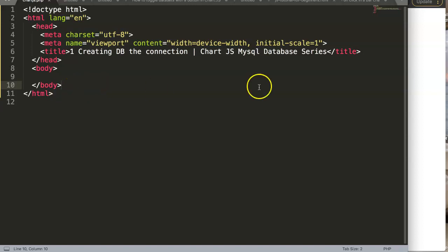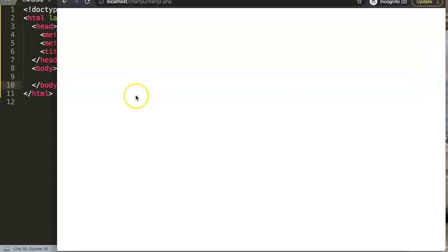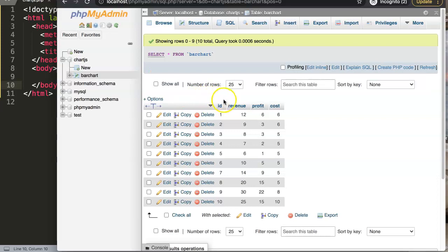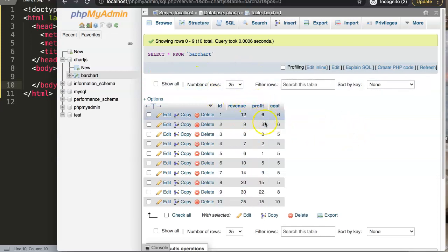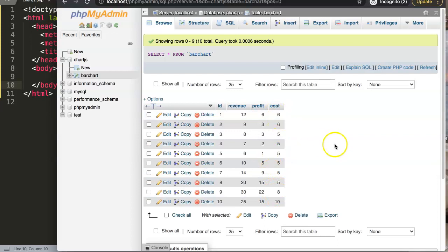So first of all, I have a different setup here because I am working with a localhost on my computer itself. Here I have the database in PHP MyAdmin and in here I have our basic data.